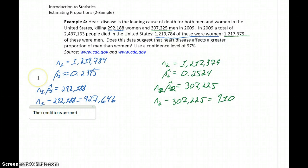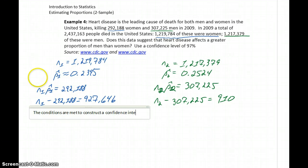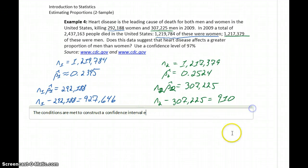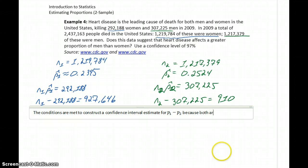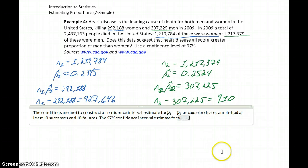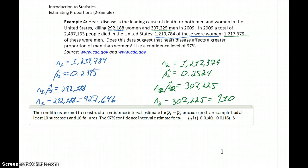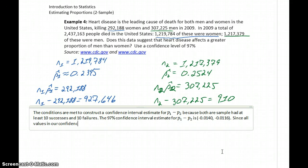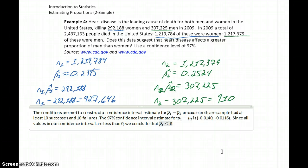The conditions are met to construct a confidence interval for P1 minus P2 because both samples had at least 10 successes and 10 failures. The 97% confidence interval estimate for P1 minus P2 is negative 0.0140 to negative 0.0116. Since all values in our confidence interval are less than zero, we conclude that P1 is less than P2.